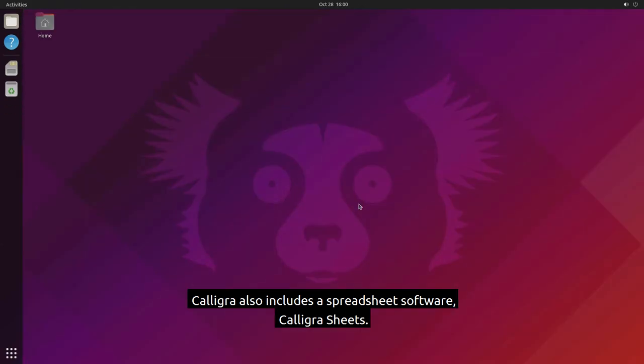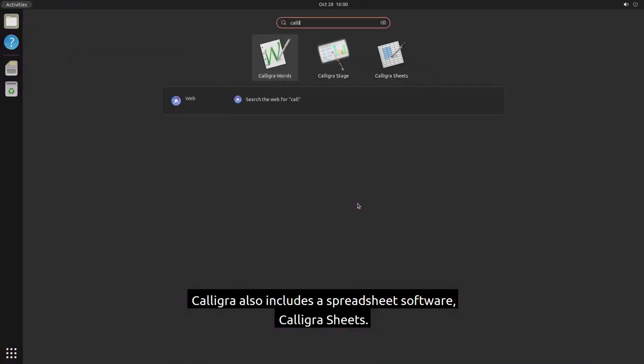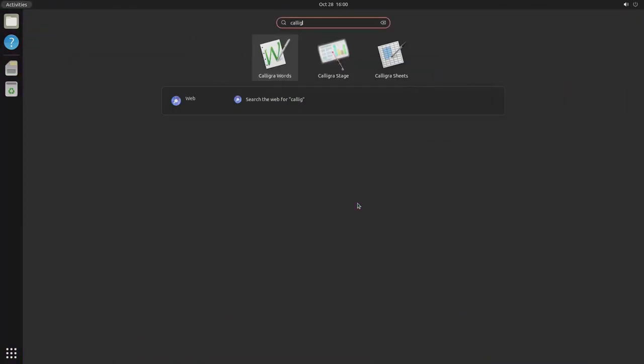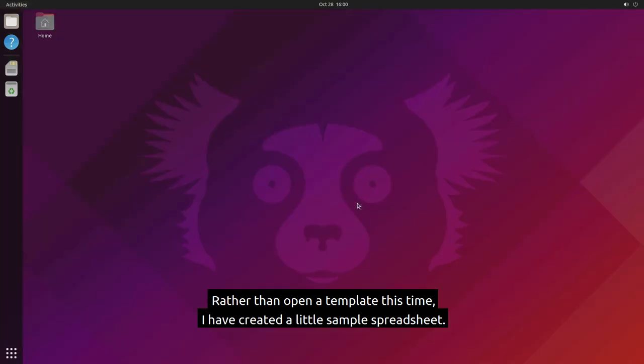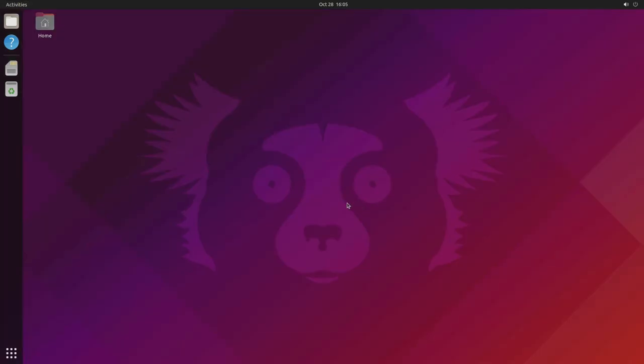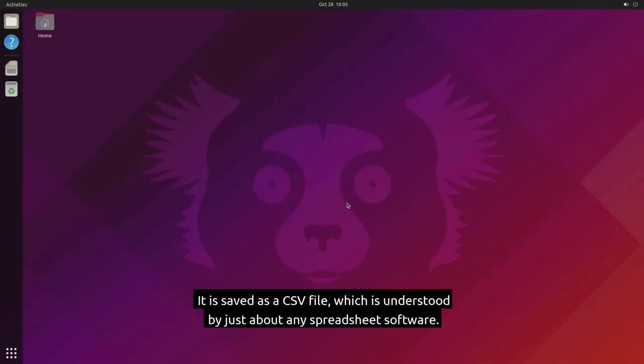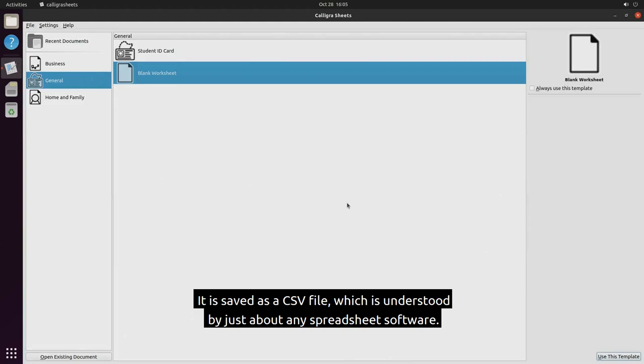Calligra also includes a spreadsheet software, Calligra sheets. Rather than open a template this time, I have created a little sample spreadsheet. It is saved as a CSV file which is understood by just about any spreadsheet software.